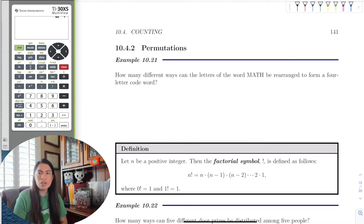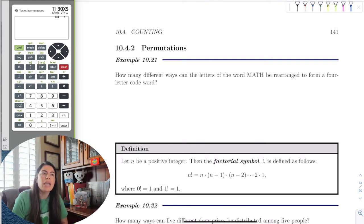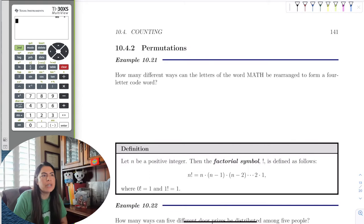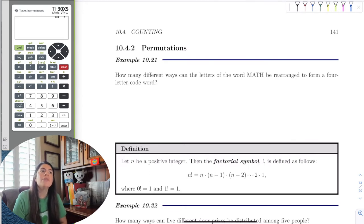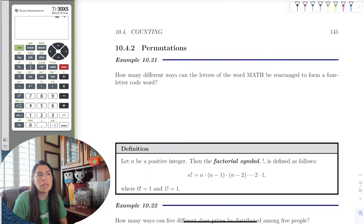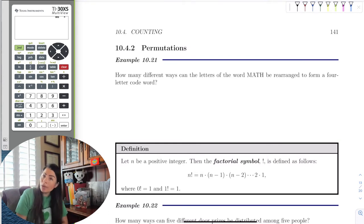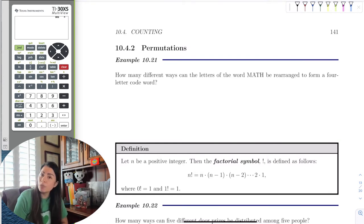Let's start with a simple example. We have the word MATH, and I want to take the letters and arrange them in a four-letter code. How many different ways can the letters of the word MATH be arranged? Let's make sure we know our categories and our choices.